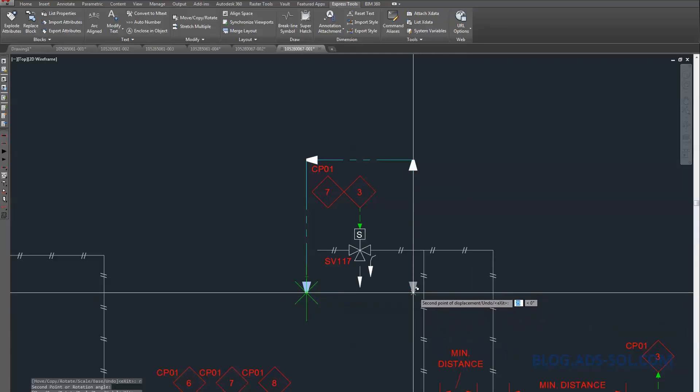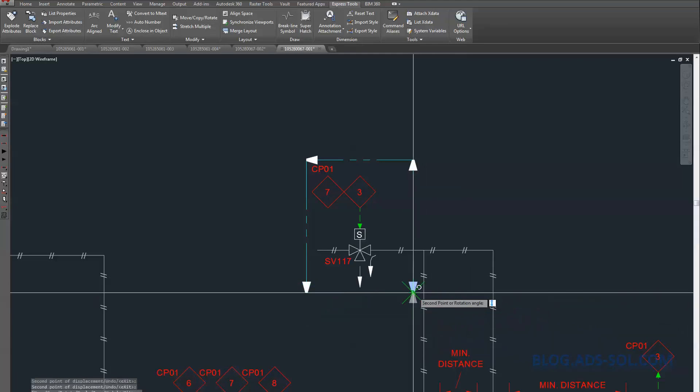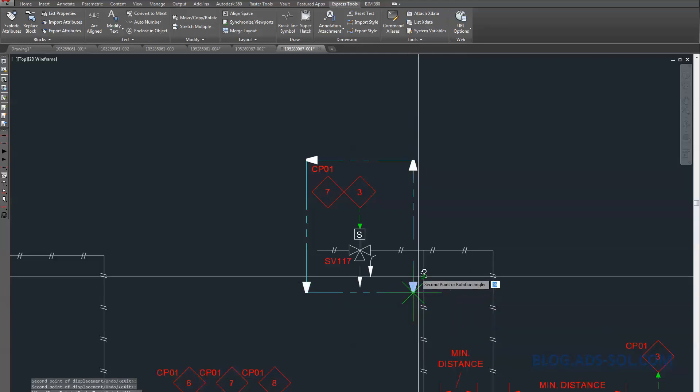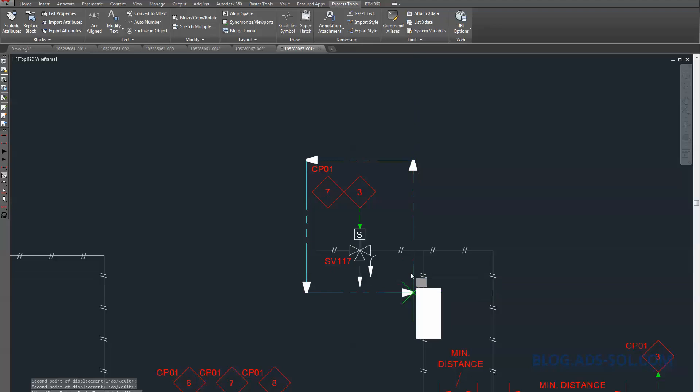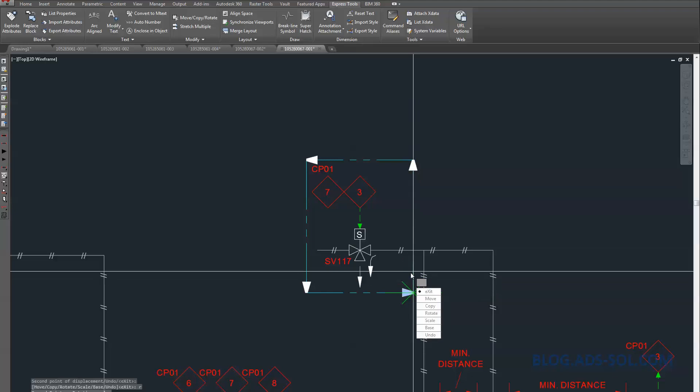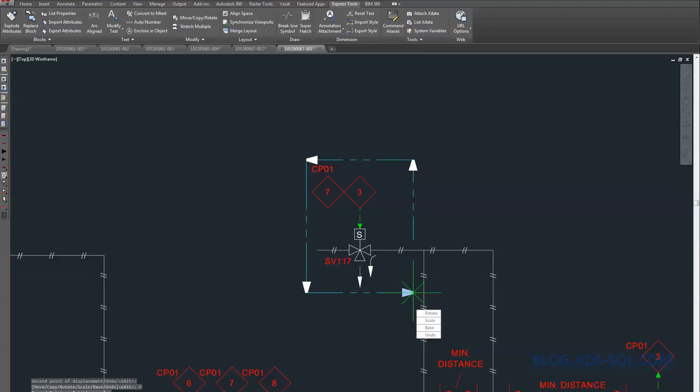You can either select with the mouse on the drop-down menu or type C for Copy, M for Move, U for Undo, and so on.